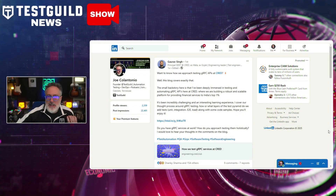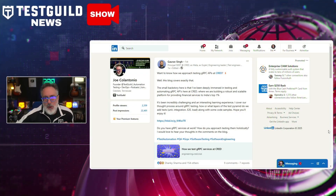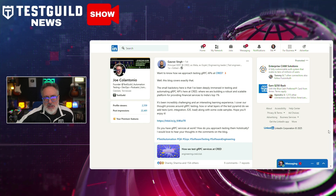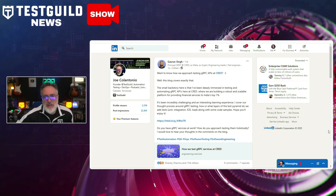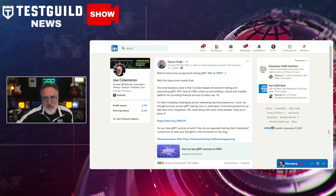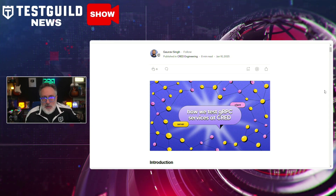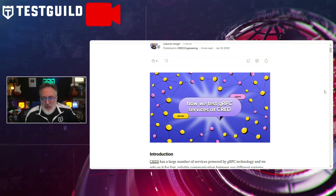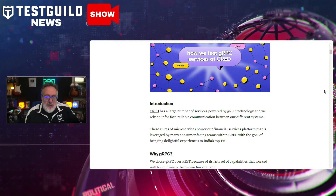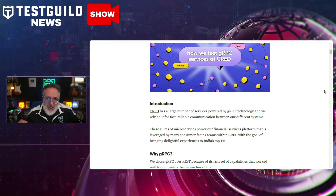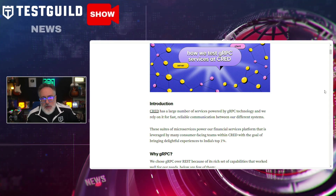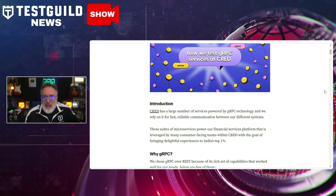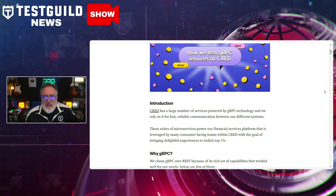This next article I found on LinkedIn is by Gaurav Singh, who recently posted how his engineering team at CRED have unveiled their approach to testing GRPC services. It offers valuable insights into creating scalable and effective testing methodologies. The blog post outlines the adoption of a tailored test automation framework, crucial for ensuring high-quality microservices in a fast-paced development environment.